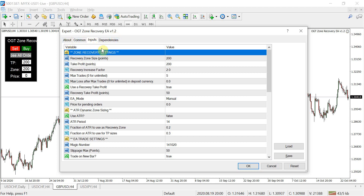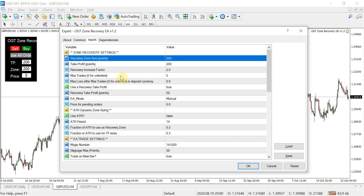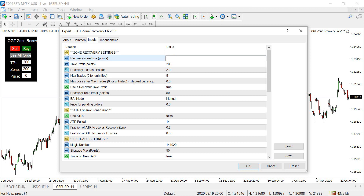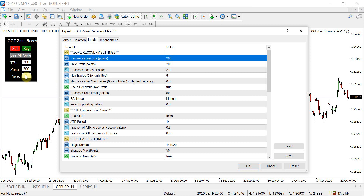As you can see, I've got the input settings up for version 1.2. The first setting is the recovery zone size. This is where you want your hedge trade to enter — how far away from your initial position. It's currently set to 200 points or 20 pips. You can change that to 300 in the input settings or in the zone section of your trading panel.